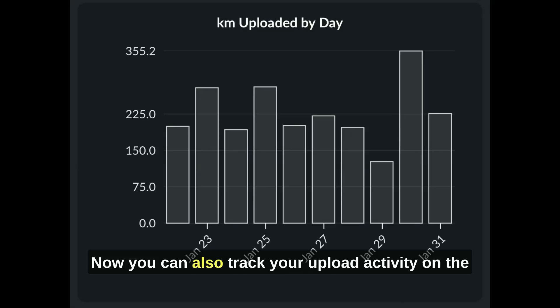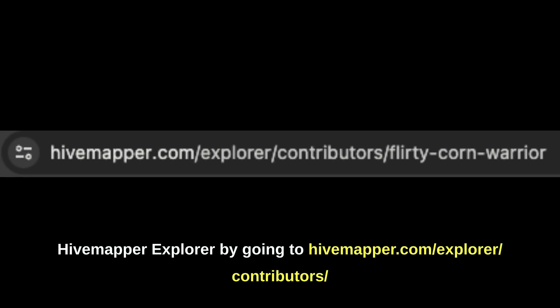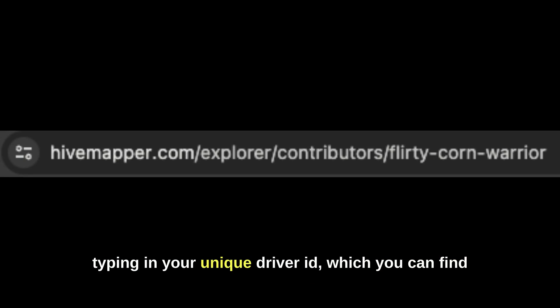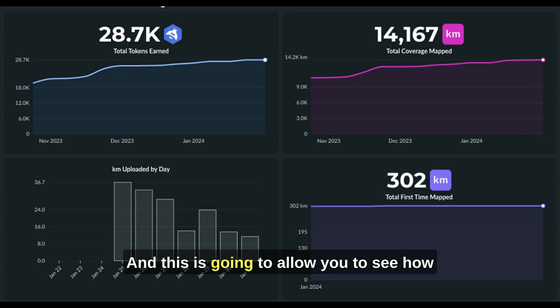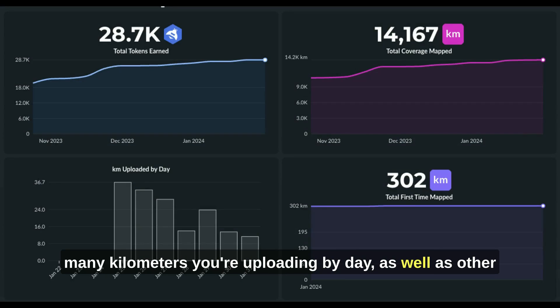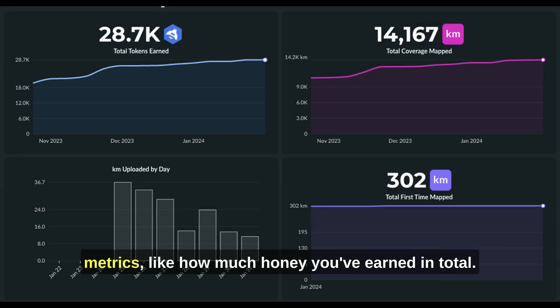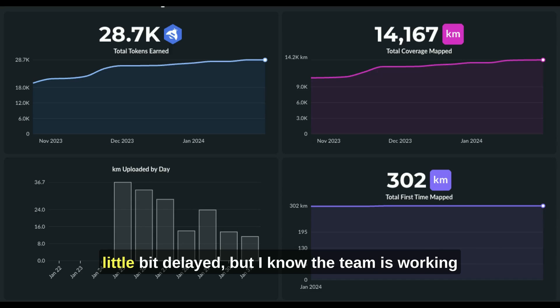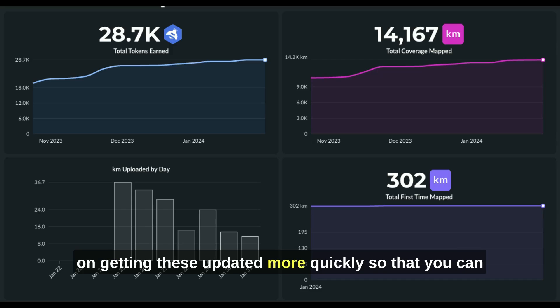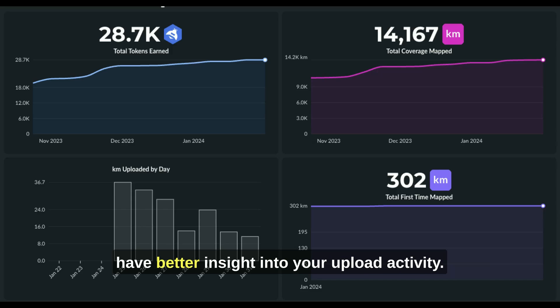You can also track your upload activity on the HiveMapper Explorer by going to hivemapper.com/explore/contributors/ and then typing in your unique driver ID, which you can find in the settings tab in the app. You need to enter it all lowercase with a dash in between each word — so in this case, it'd be something like flirty-corn-warrior. This lets you see how many kilometers you're uploading by day, as well as metrics like how much honey you've earned in total. Sometimes the kilometers are a little delayed, but the team is working on getting these updated more quickly.